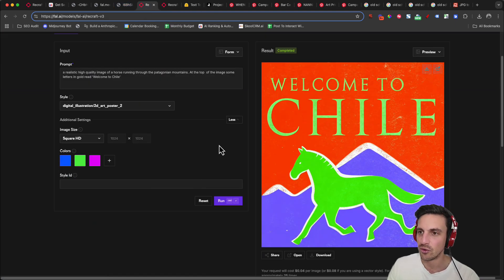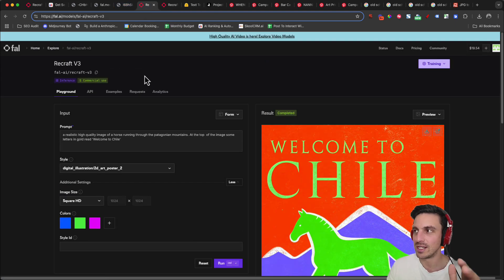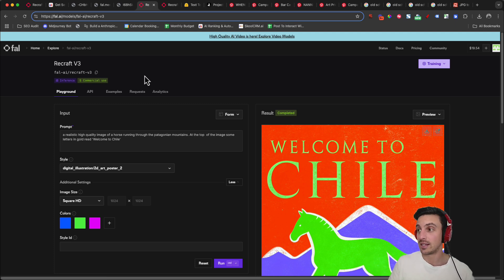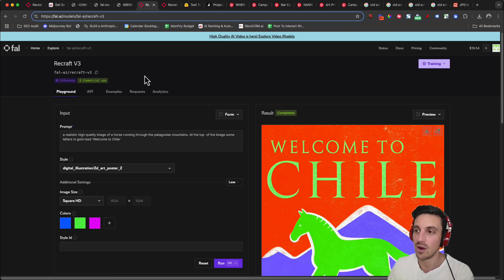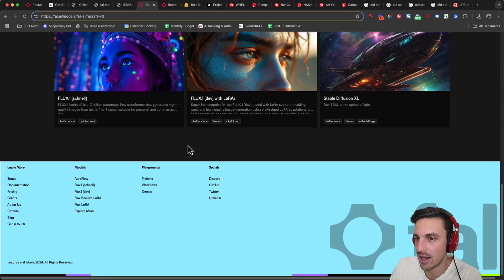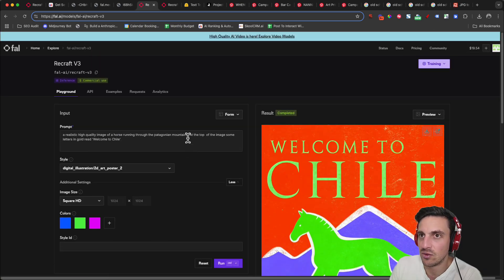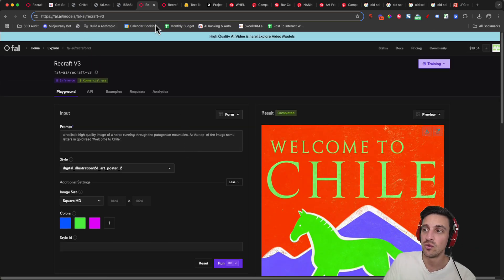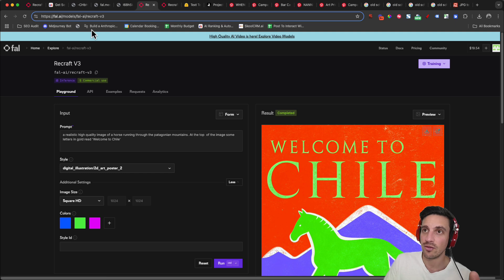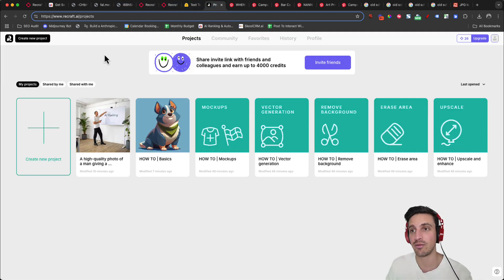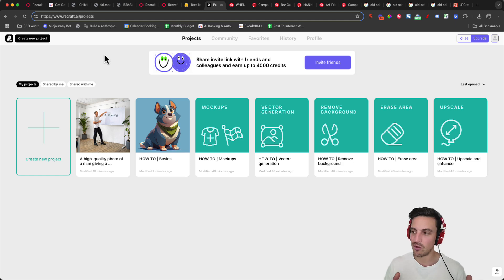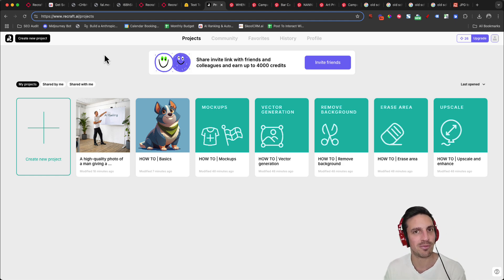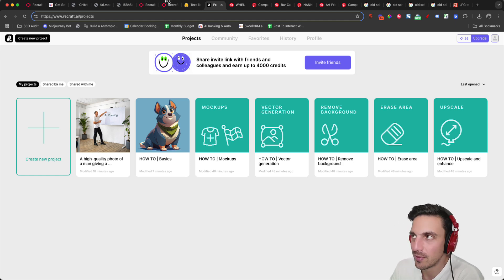We're also going to do a very detailed tutorial within that group on how to integrate this into automation. So if you want to be a part of that, I'd love to know what you think. Let me know. Are you going to use this ReCraft V3? I would highly recommend you try it out on their own platform. Let me know how you're using it. Let me know if you like it, as opposed to the tools that you're using now, like Canva or not. Cheers. Thanks for watching. I'll see you in the next one.